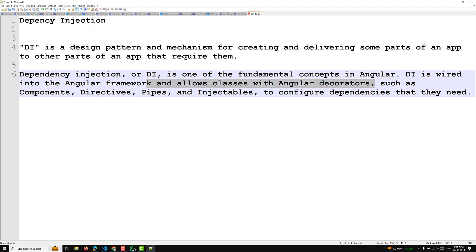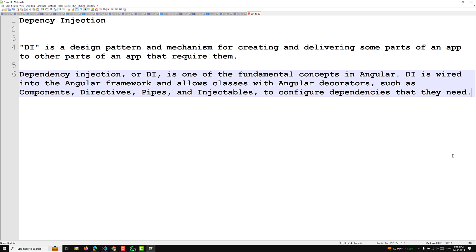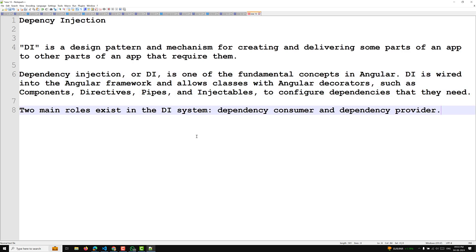Whatever classes we have with Angular decorators — such as components, directives, pipes, and injectables — to configure the dependencies that they need. In Angular, two main roles exist in the dependency injection system: the dependency consumer, who uses the dependency, and the dependency provider.